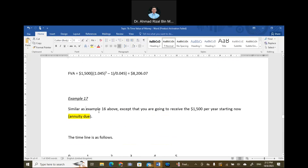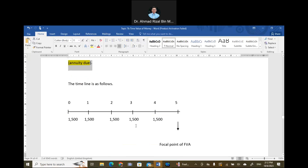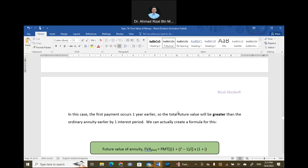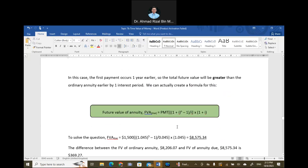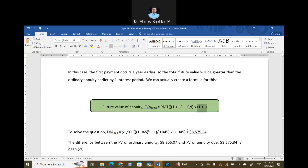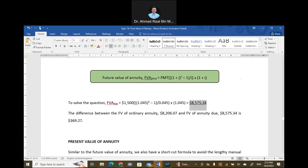Now assume payment is made starting now instead of a year from today — this is an annuity due case. The 1,500 occurs earlier, and since the focal point is still at the end of year five, there will be one extra period of compounding. We modify the formula slightly: FV (annuity due) = FV (ordinary annuity) times (1 + I). Applying this, we get $8,575, which is higher than $8,206. The difference is $369.27, representing one extra compounding period of interest.